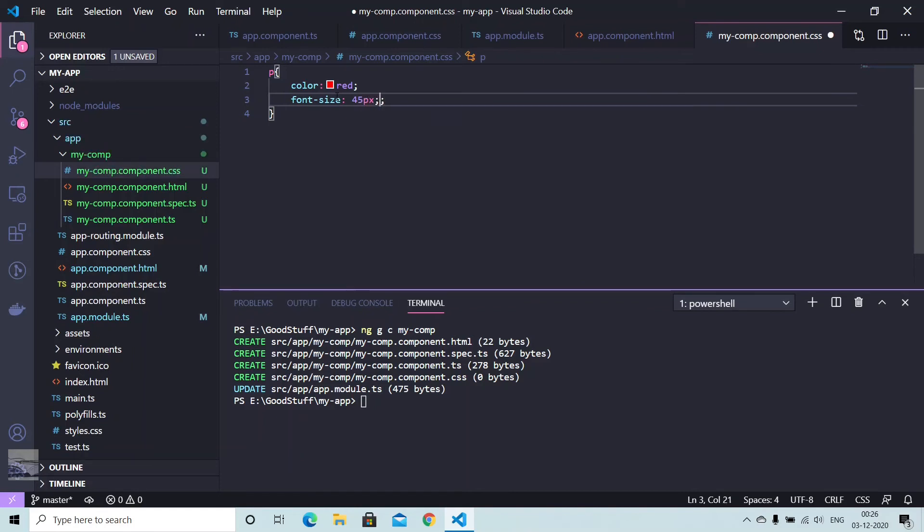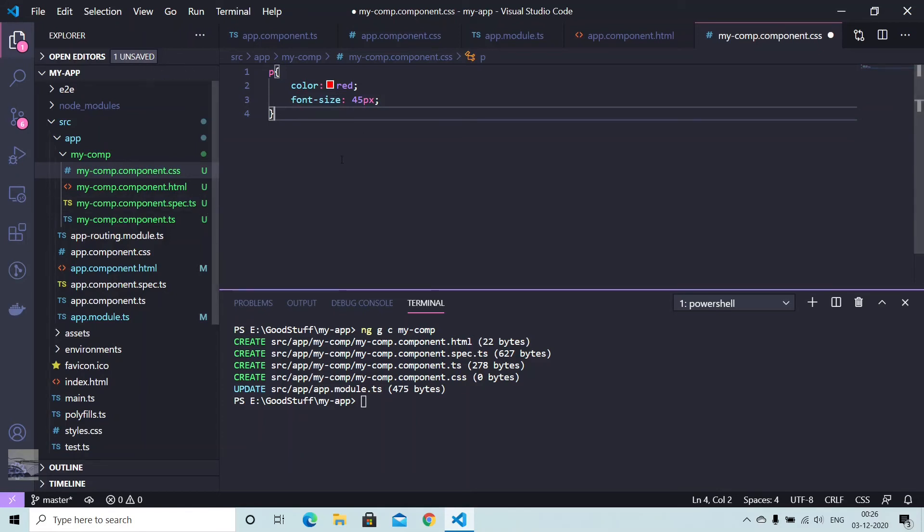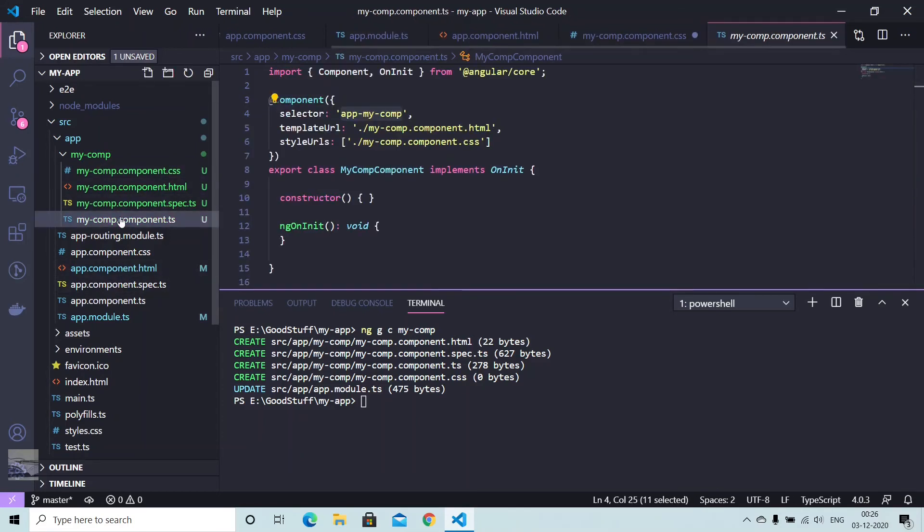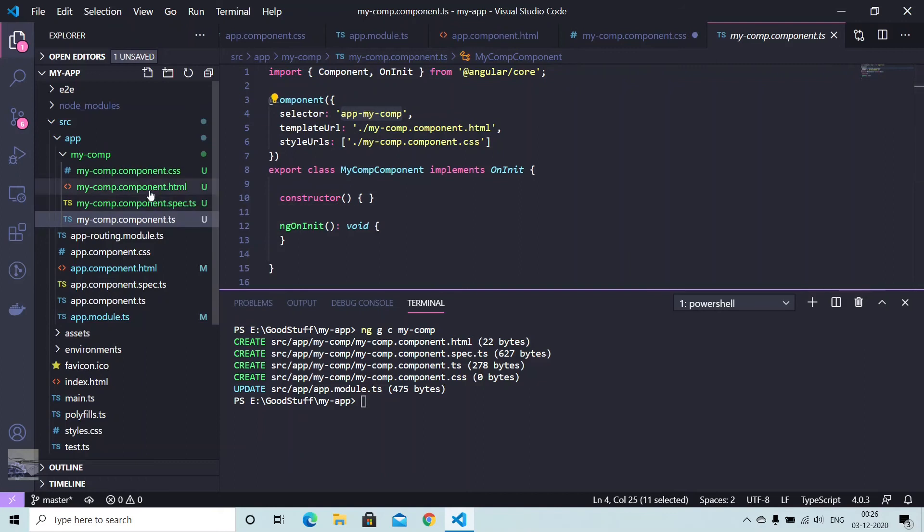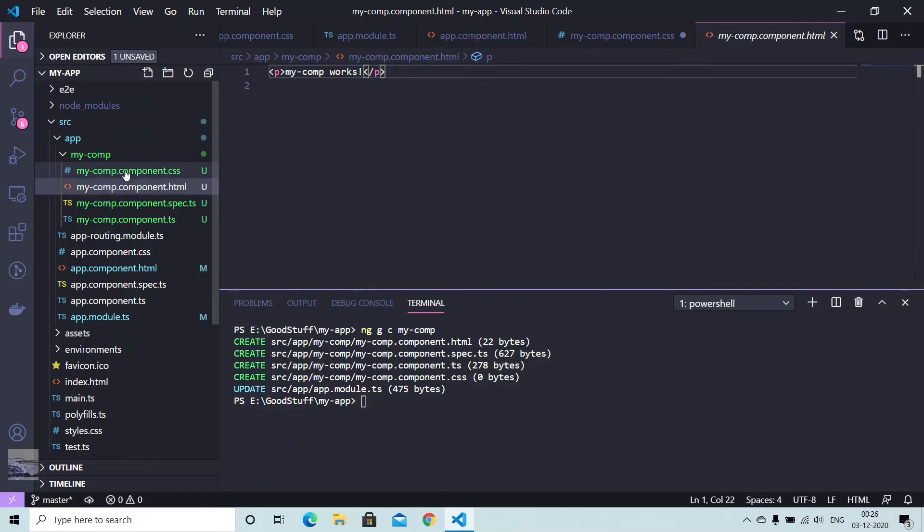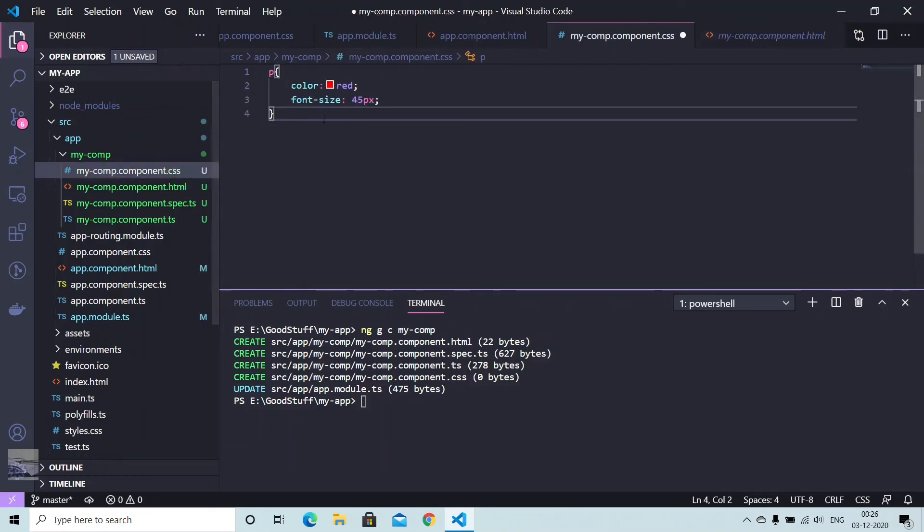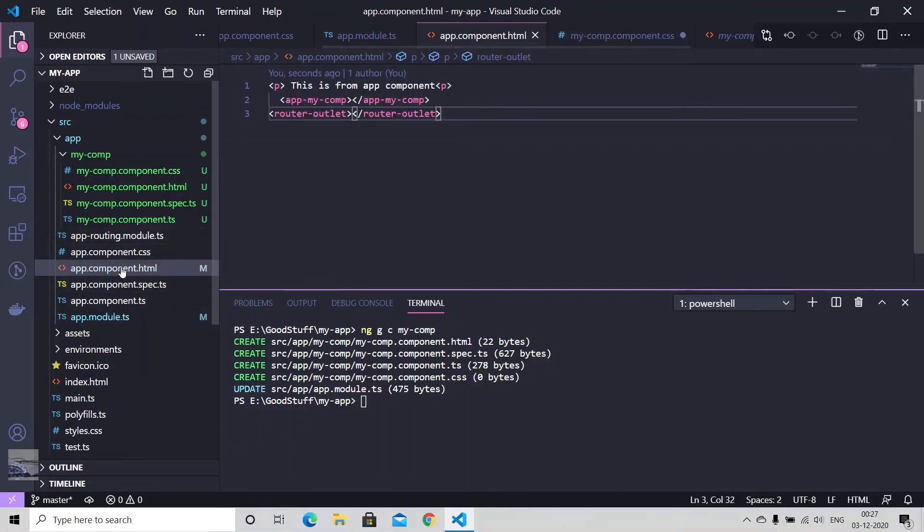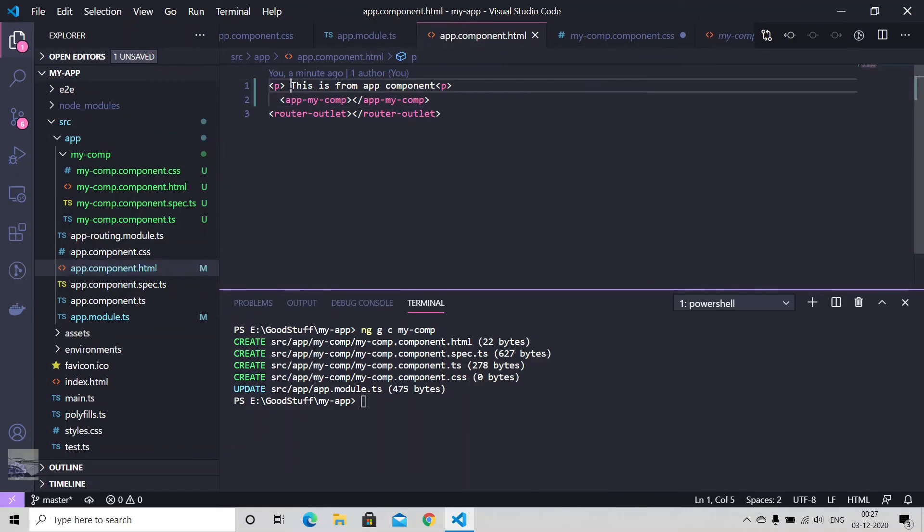So the setup is complete. We have my component with selector app-my-component, one template URL, one style URL. In your HTML we have a simple paragraph 'my-comp works' and one style for paragraph with red color and font size of 45. And in your app component HTML we have a simple paragraph saying this is from app component and we have a selector here as well.